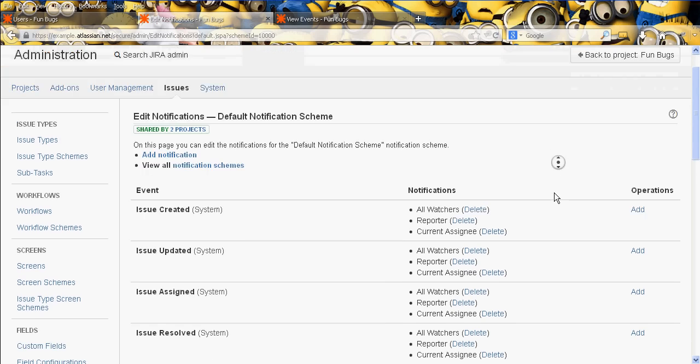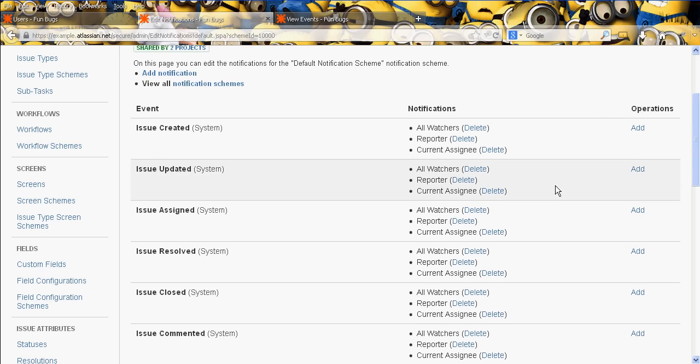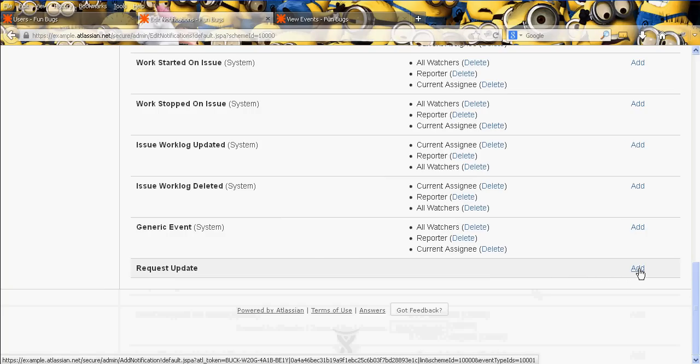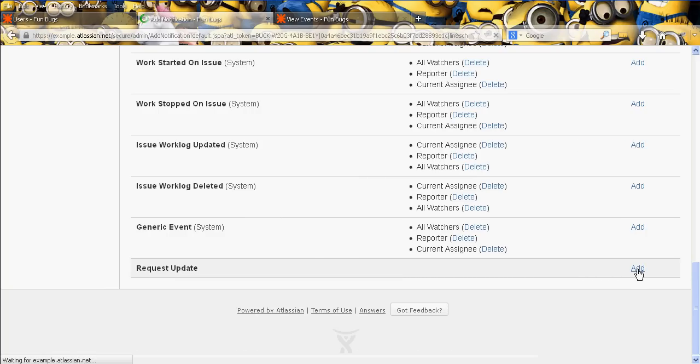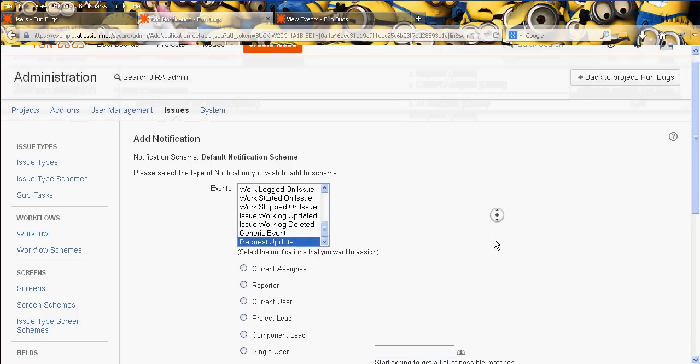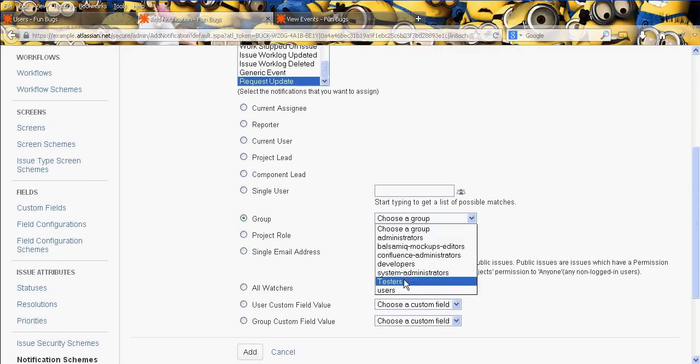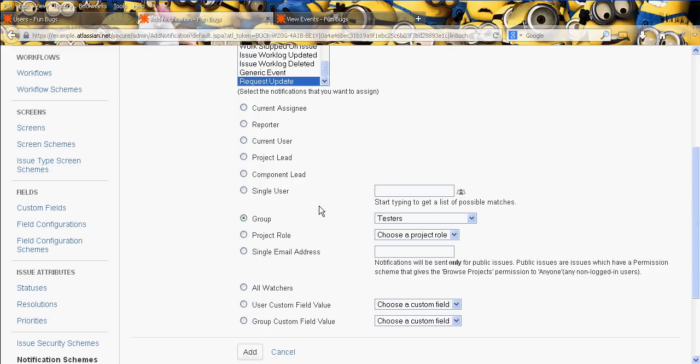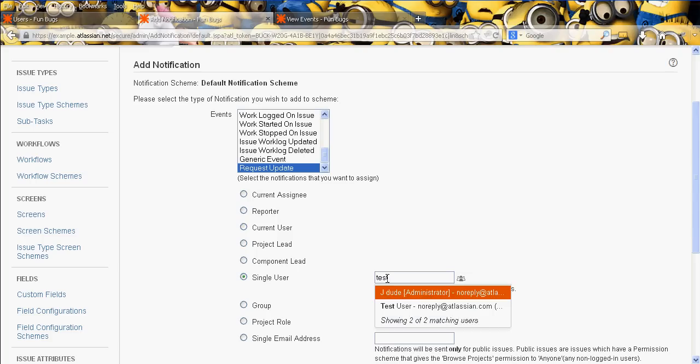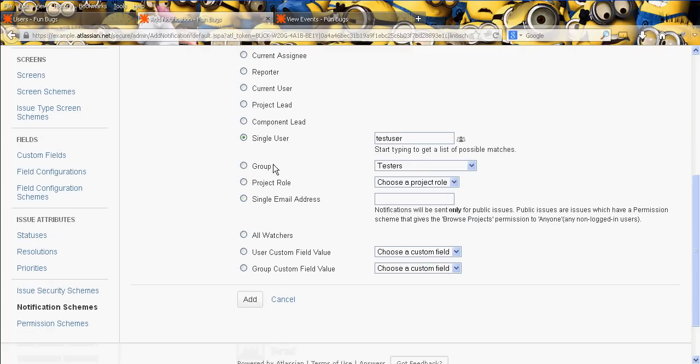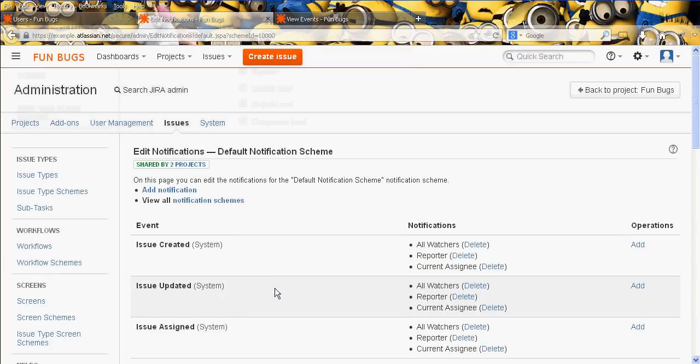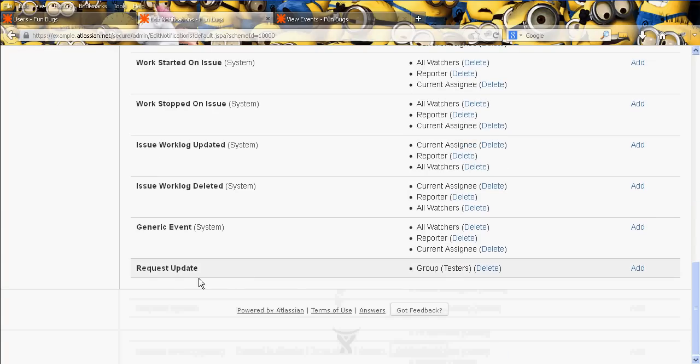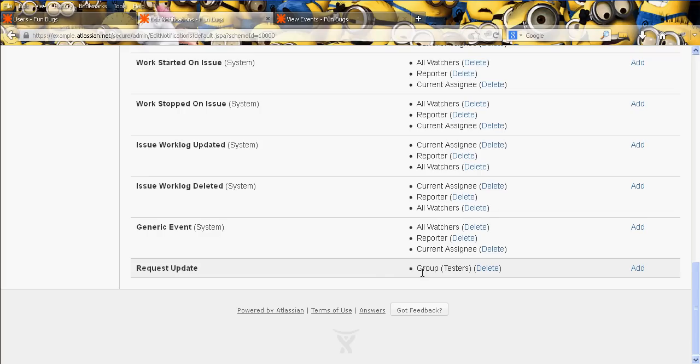But essentially what we've done is we've set up an event here called request update, and what we're going to do in a while is in the notification scheme here, define who should be updated. So we'll click on edit notifications. Well, in fact, I'm skipping ahead a little bit here, but we'll say when somebody clicks on the request update button in the workflow, the following people will get notified, and we're going to say that everyone in the group of testers gets notified.